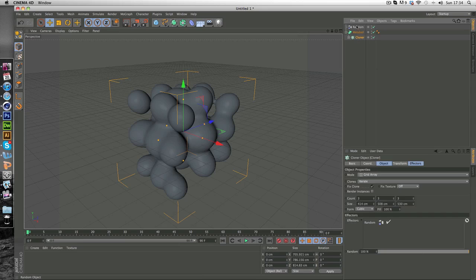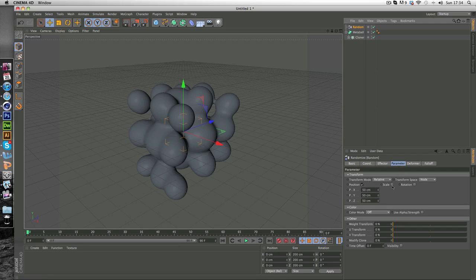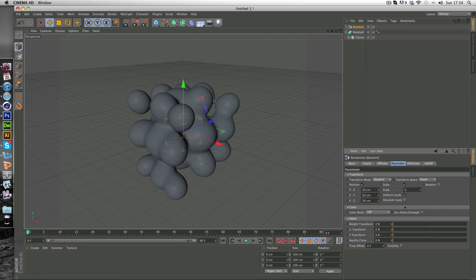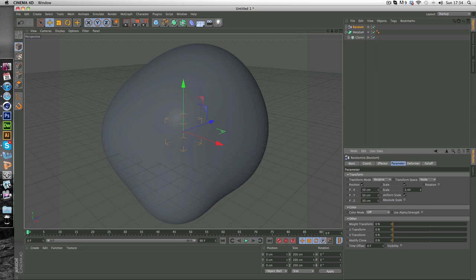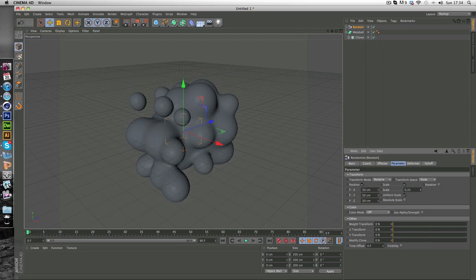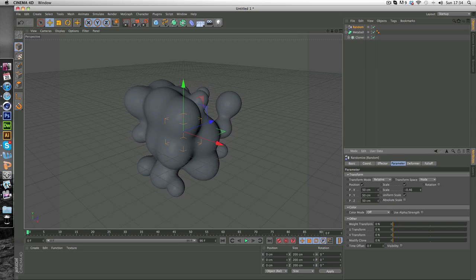So we're just going to click on the random. And you want to go to parameter and click scale and then click uniform scale. And here if you drag this up and down you can create different effects.